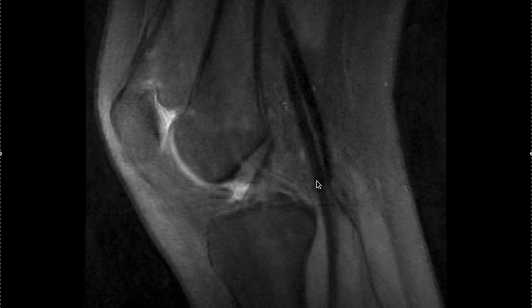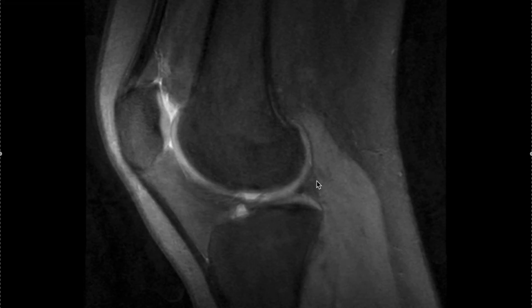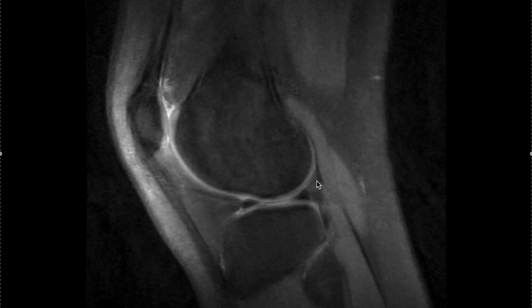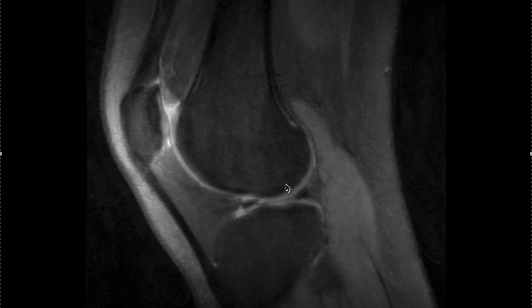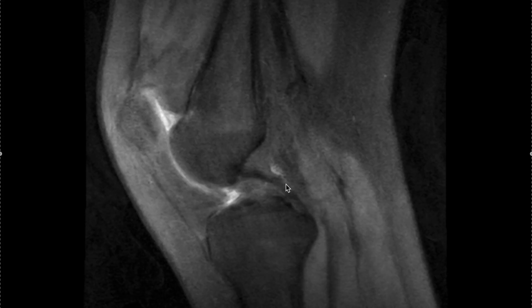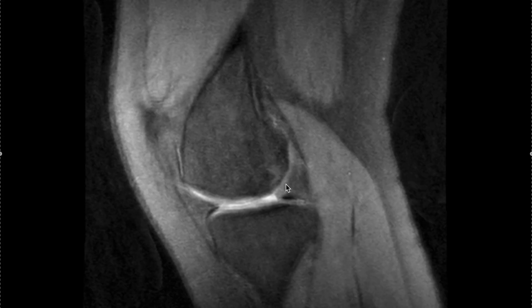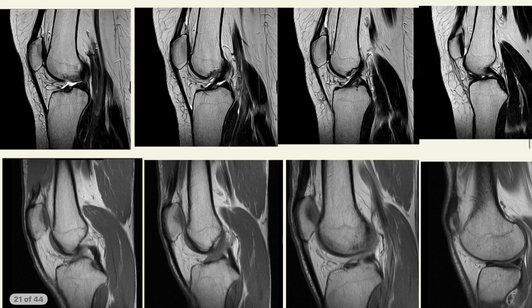Moving a little bit down, we can definitely appreciate two triangular structures — these are your menisci, black in color. This was the lateral meniscus. Now moving towards the medial aspect of the knee joint, you can appreciate the medial menisci.